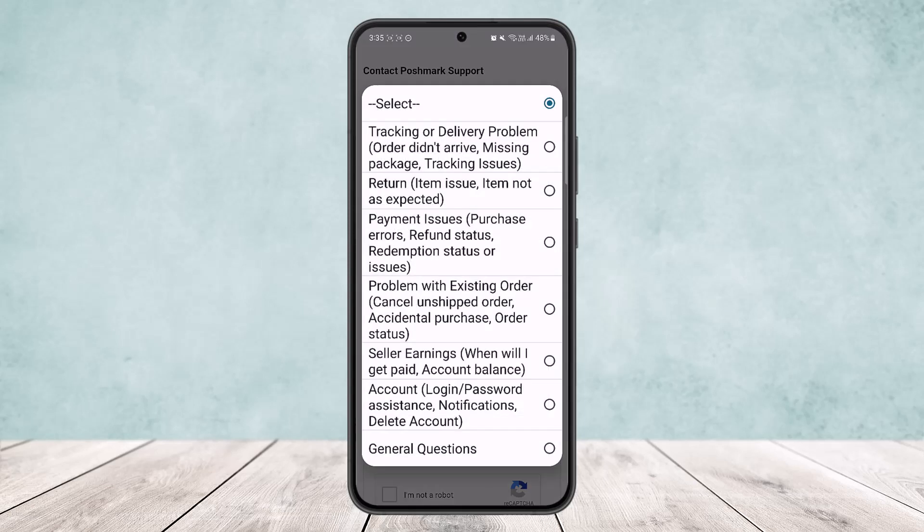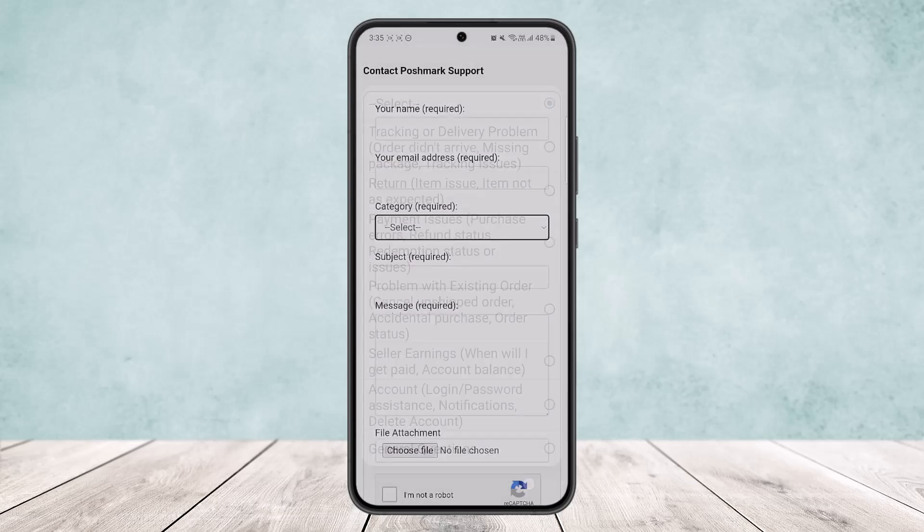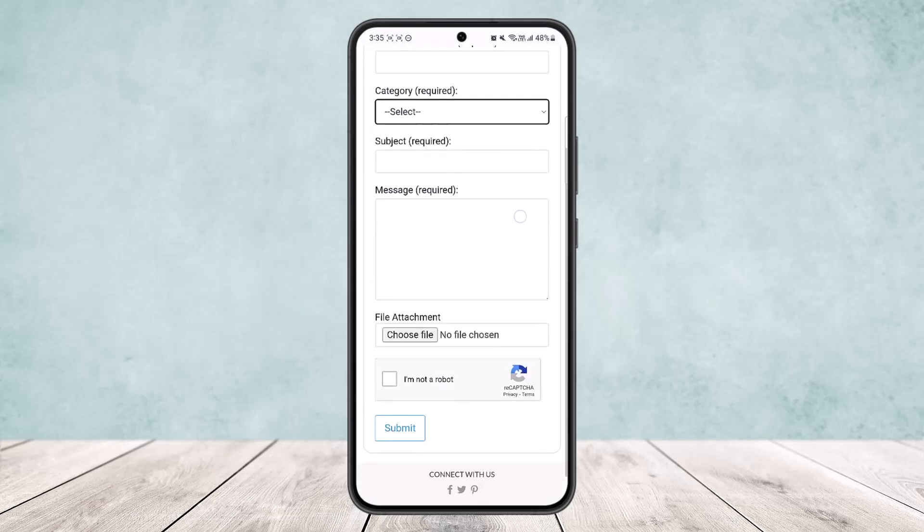You can select the category here—you can type in any you want. Then you want to type in your subject: you want to reinstate your Postmark account. In the message, you can type that you wrongfully or mistakenly deactivated your Postmark account and want it reinstated.